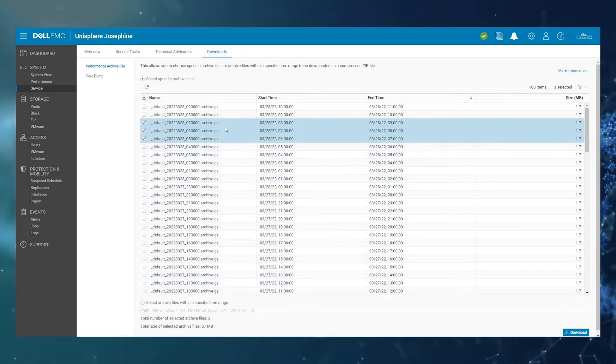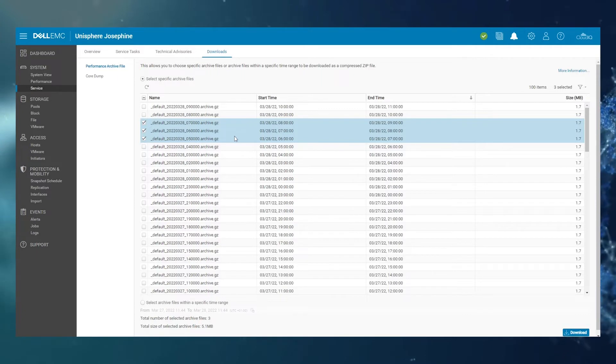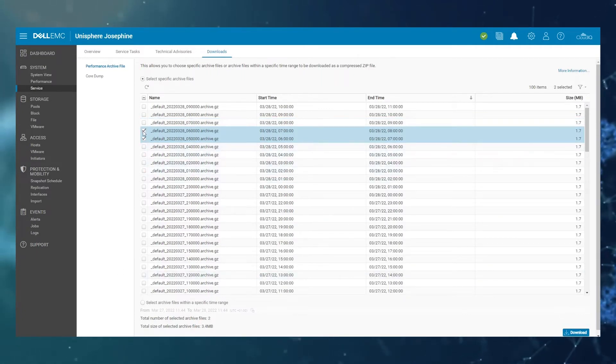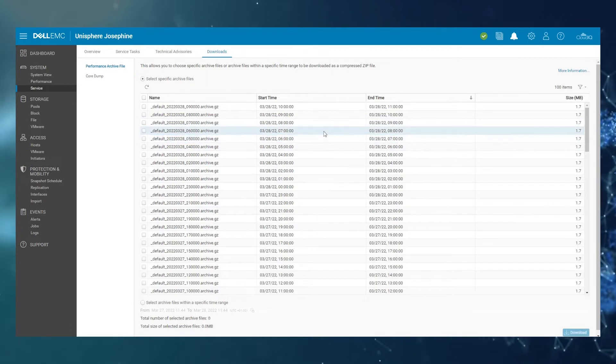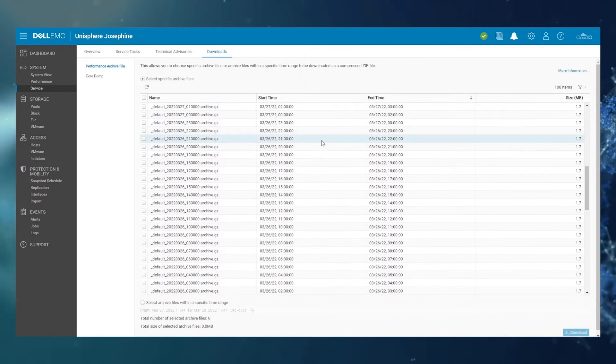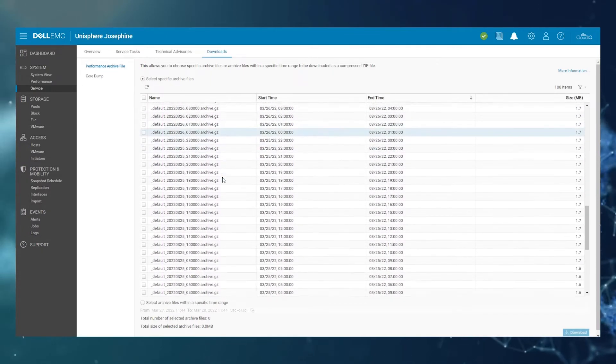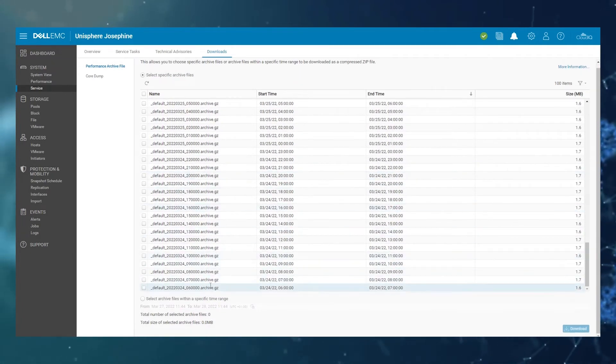This will zip all the three files selected here into a single zip file and download them onto your system. If you scroll down, you'll see that every hour an archive is collected and that it only goes far back for a few days.